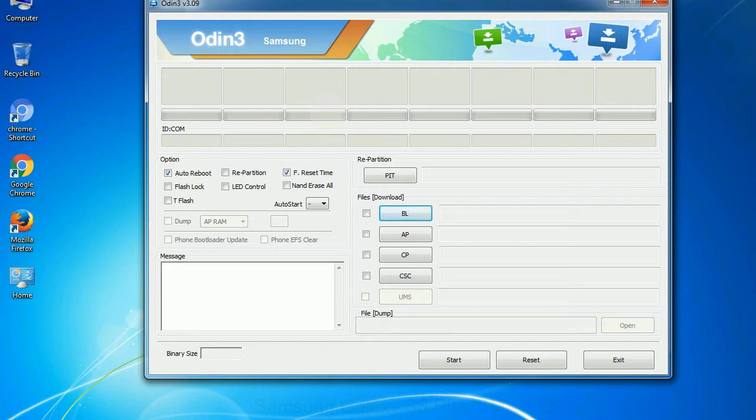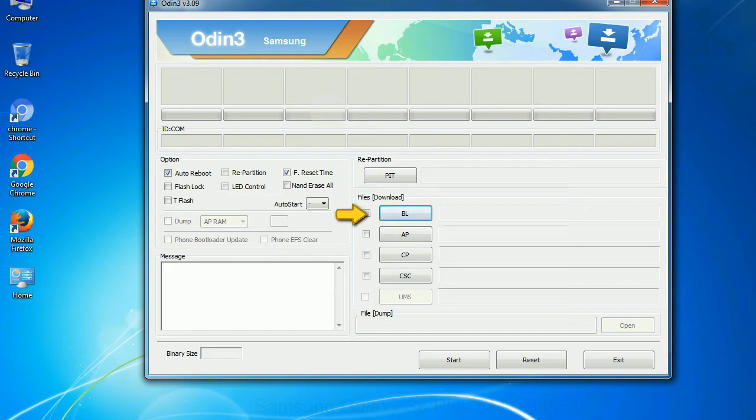And here is what different buttons mean and what they are used for. PIT - Partition Information Table: If you check the re-partition checkbox, you should also specify a PIT file to repartition the file system. Bootloader: This button is used to flash the device bootloader.